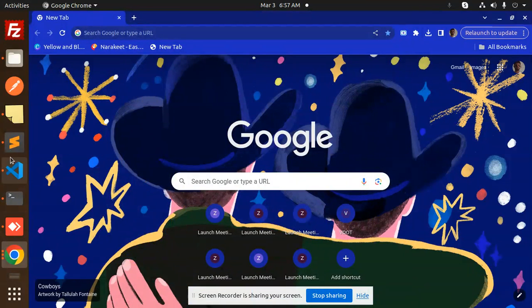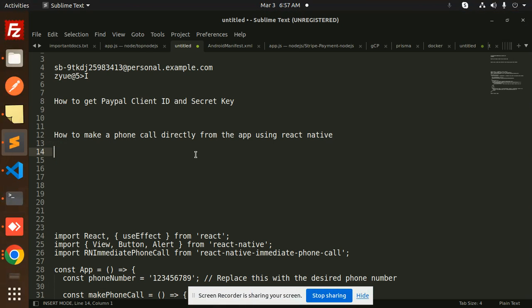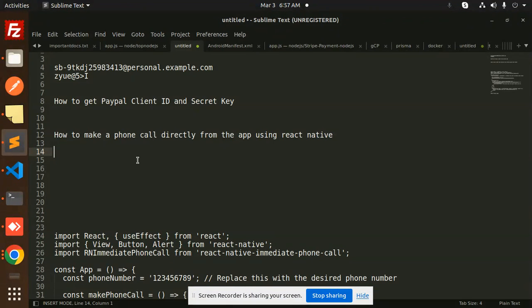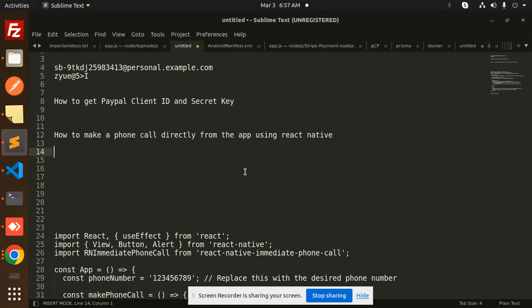Hello friends, welcome back to a new tutorial on React Native. Today we are going to learn how to make a phone call directly from the app using React Native. One of my subscribers asked me about this, so I'm going to make a video on that.